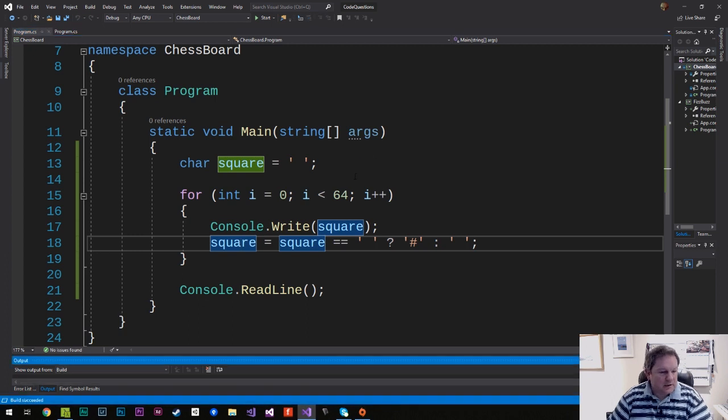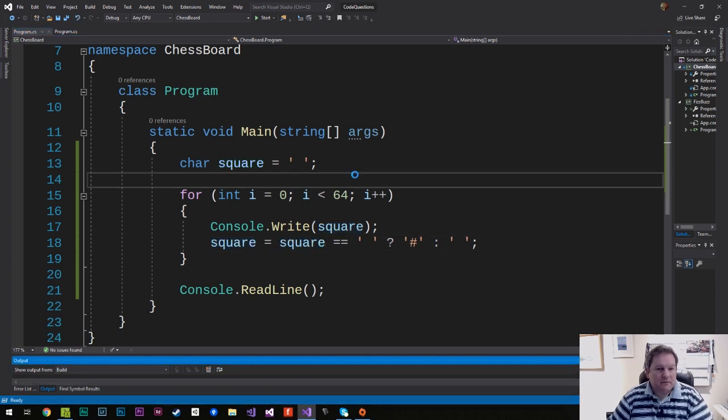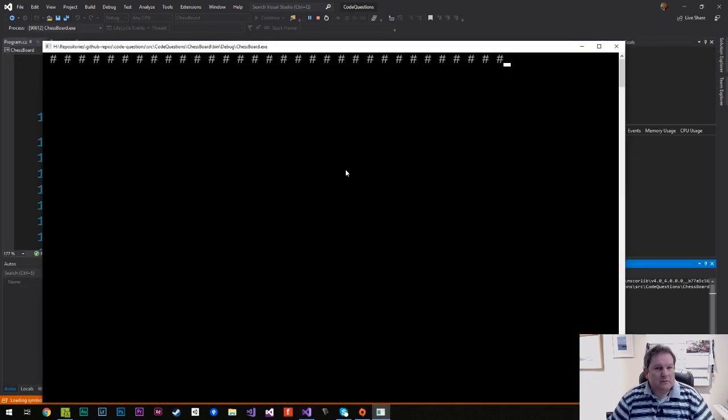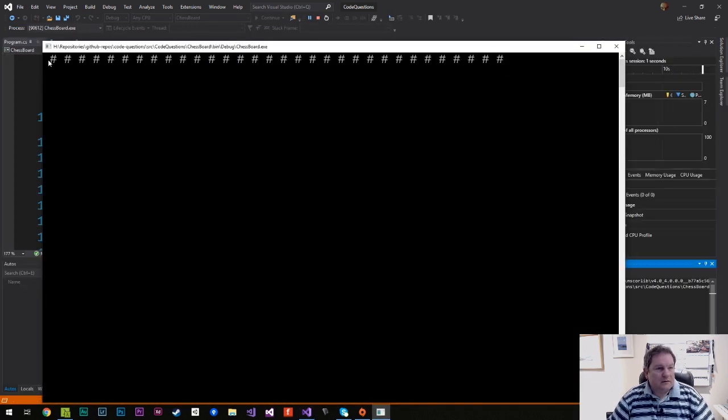If I build this and run it, you'll see that we get space, hash, space, hash, space, hash, space, hash. So that's good.